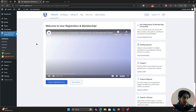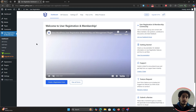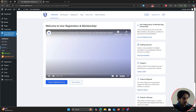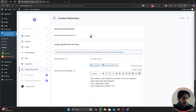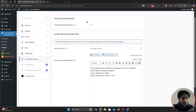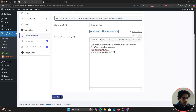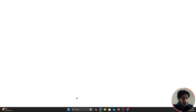Now let's move to the second way of content restriction: leaving the site public so anyone on the internet can access it, but locking down specific pages. Go to User Registration Settings > Content Restriction and disable Whole Site Restriction. The global restriction settings remain as-is. Save your changes.